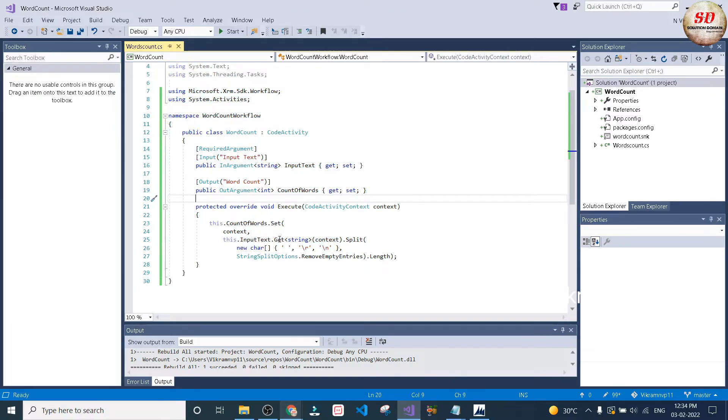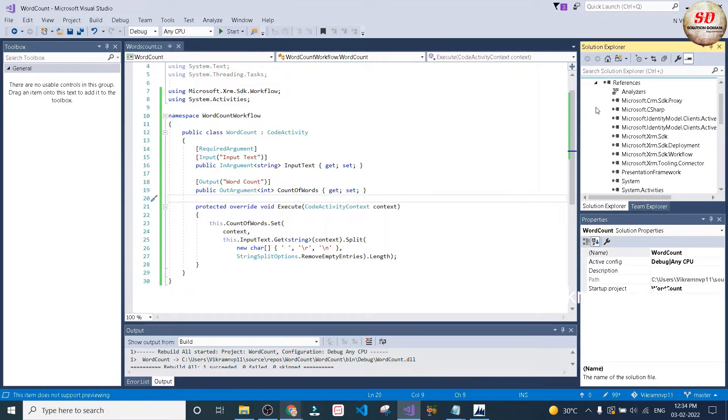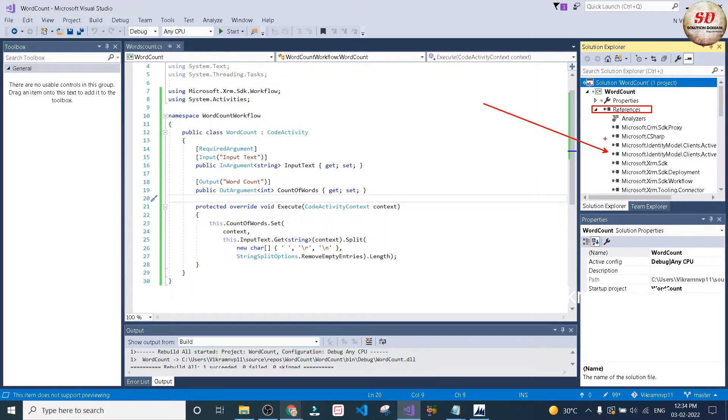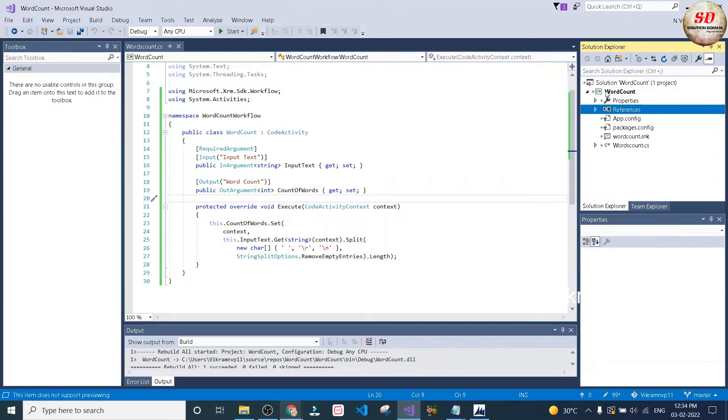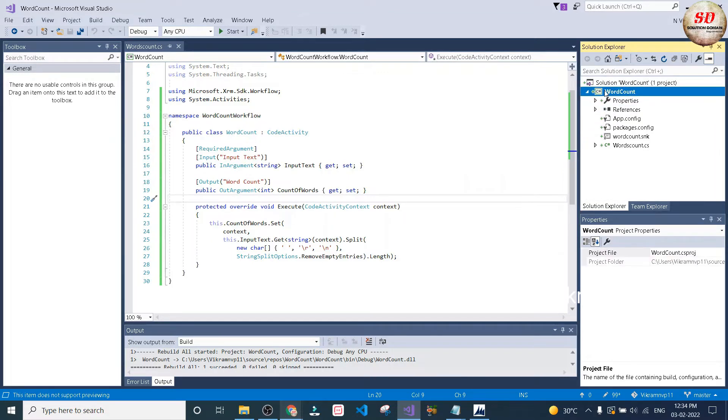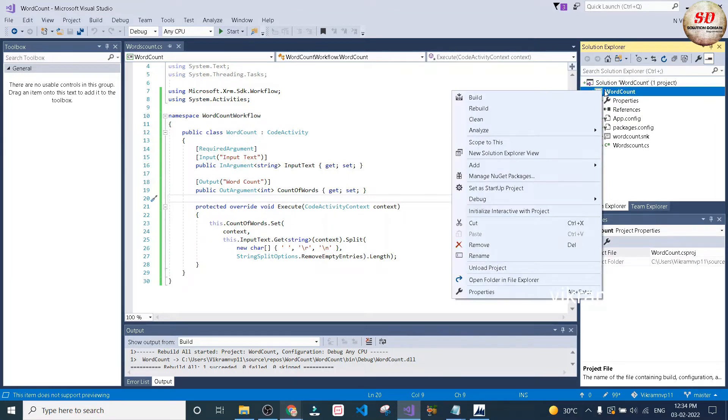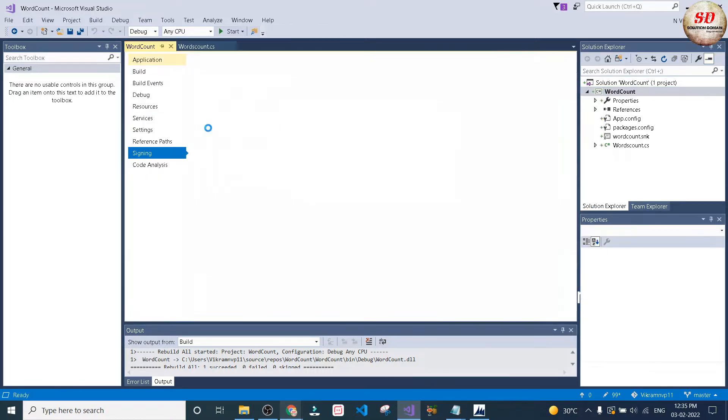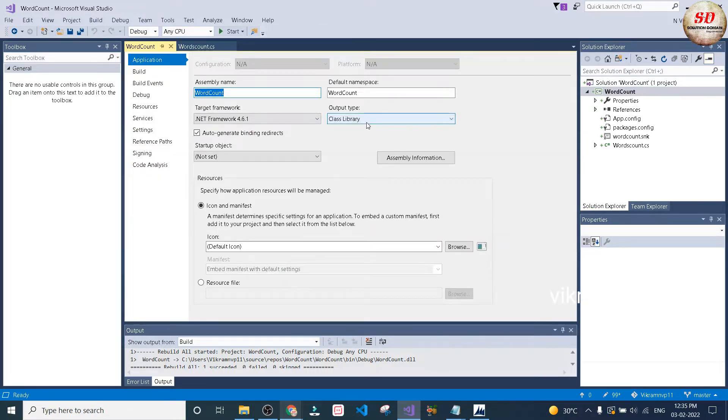Just copy and paste this code in your class library project in Visual Studio and then you need to add the references. If you don't know how to add references, please refer to my previous videos. Right-click on your project and select properties. Click on Application.